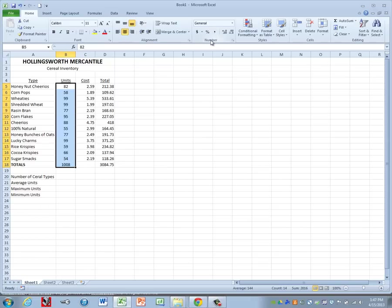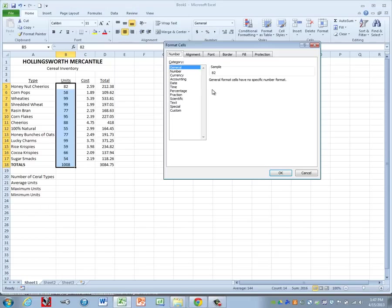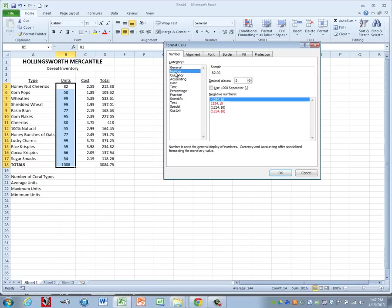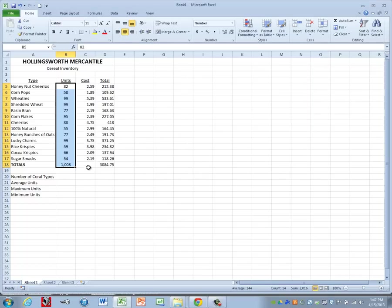Then we are going to choose the category called number. Change the decimal places to zero and put a check mark next to use 1,000 separator. We'll click on OK. Now it should all look the same except for our total. It should have added a comma to your total.